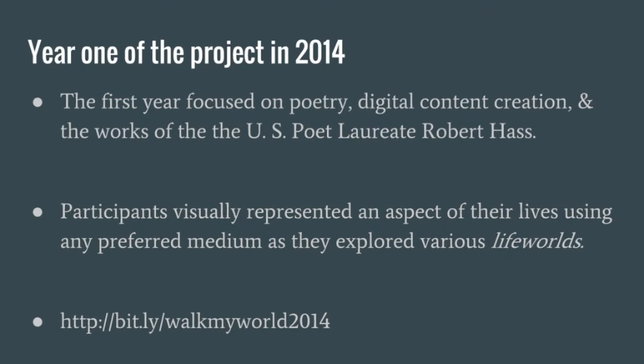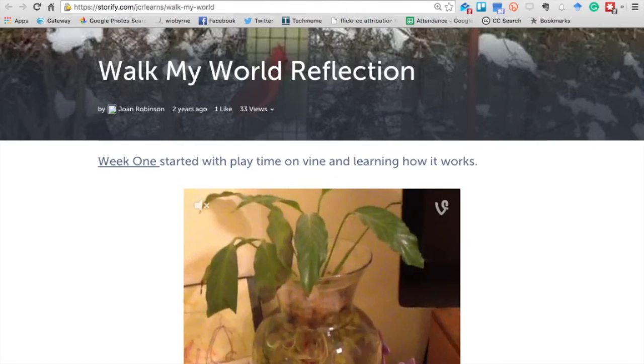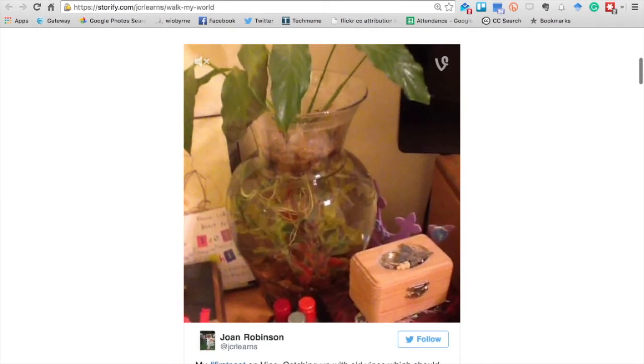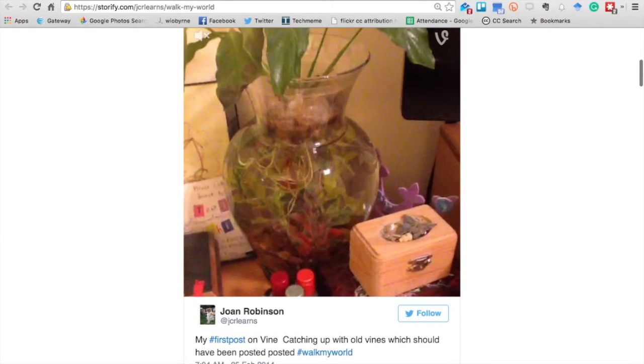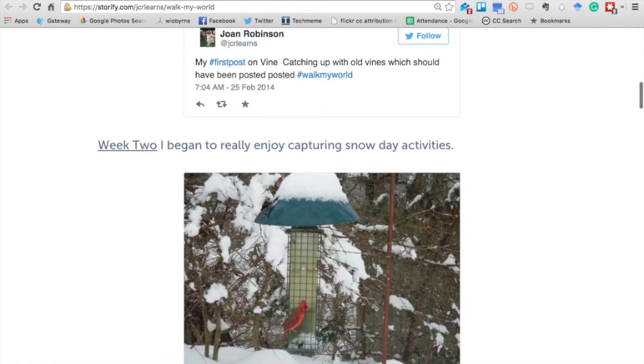The first year of the project occurred in 2014. We focused on the poet laureate Robert Haas. The different participants in different classrooms and learners globally — we had K-12 students globally, we also had some higher ed students, and we had teachers and instructors all sharing and connecting online.